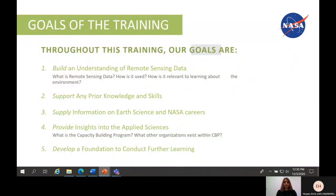Through the duration of this training, our goal is to help you build an understanding of remote sensing data — what it is, how it's used, and why it's relevant to learning about their environments. For those of you with prior experience in remote sensing, we would like to support those skills. We will also supply information on earth science and NASA careers, and provide insights into the applied sciences so you can understand what the capacity building program is, its role, and what other relevant organizations exist within CBP. Finally, we will help you develop a foundation for further learning so that knowledge gained during these weeks goes beyond the length of the training program.